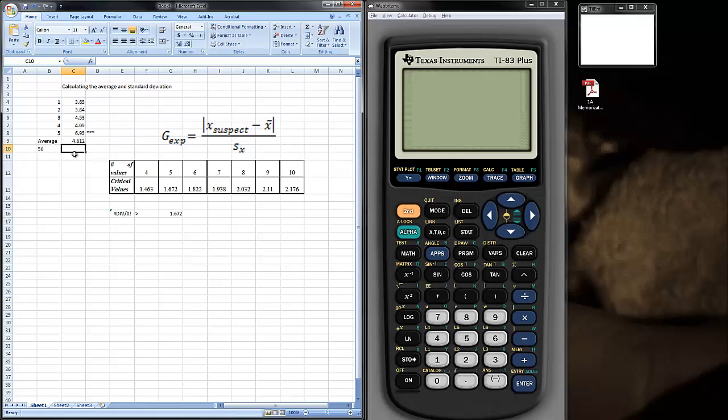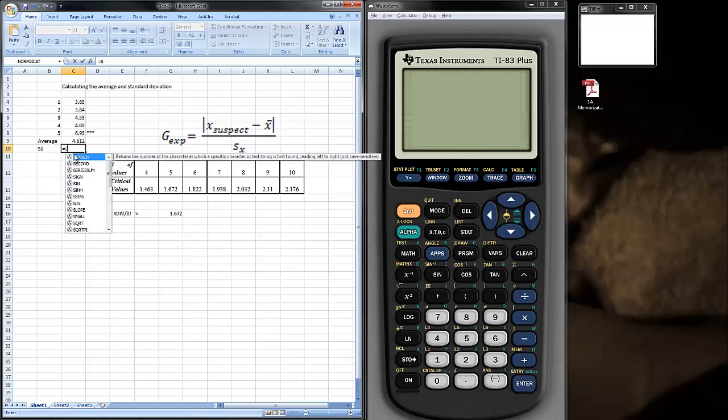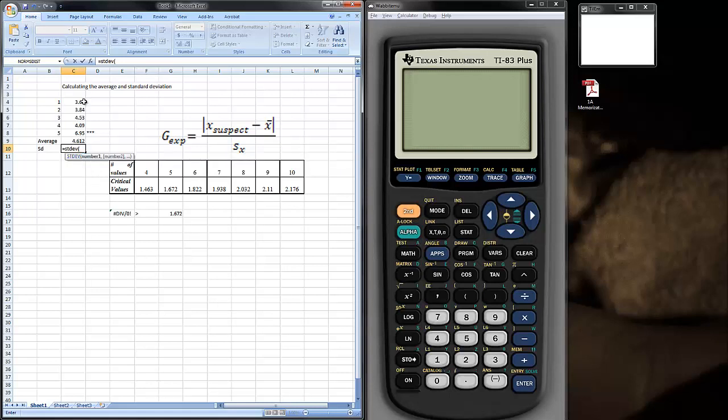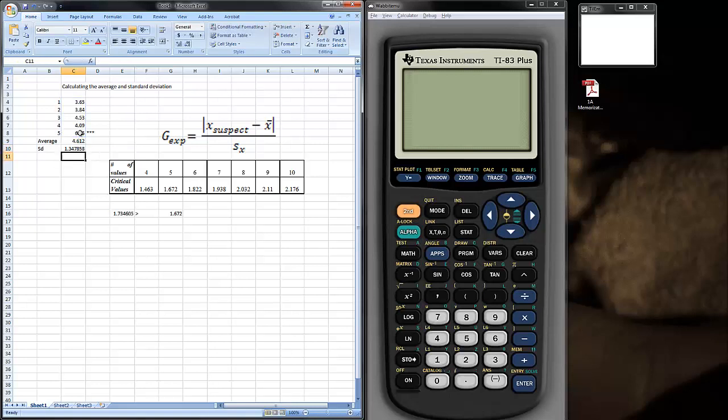And for the standard deviation, I do very much the same thing. The command is stdev, then open parentheses, select the data that you calculated the average for. You can close the parentheses or just hit enter. It knows what you're doing. And there's your average and standard deviation.